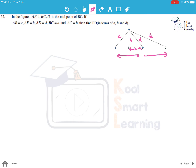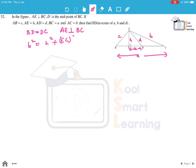Since D is the midpoint of BC, BD = DC. AE is perpendicular to BC. From triangle AEC, we get b² (which is AC²) = h² + EC². And EC = (a/2) + x, so EC² = (a/2 + x)².